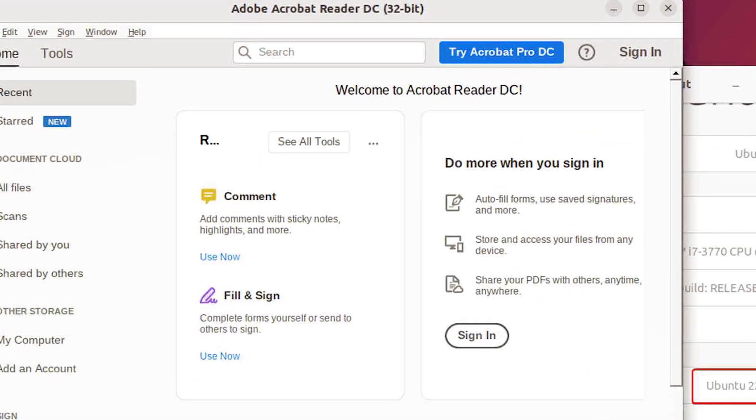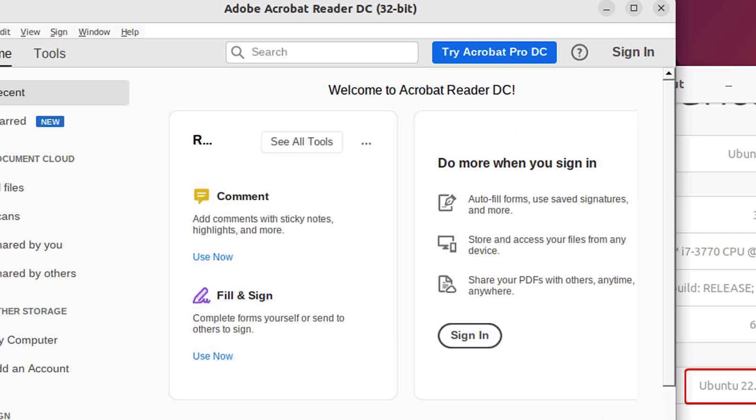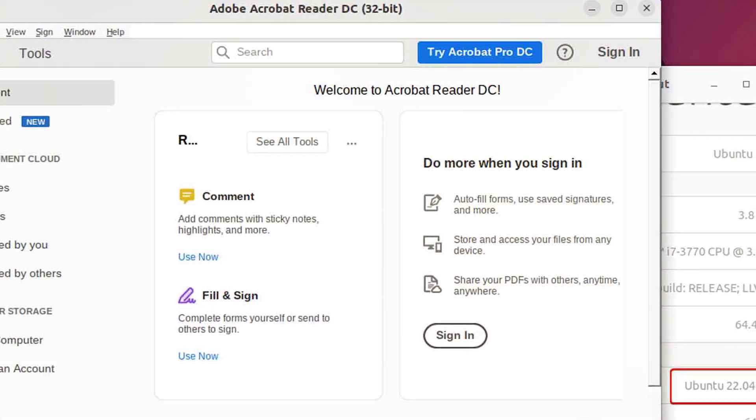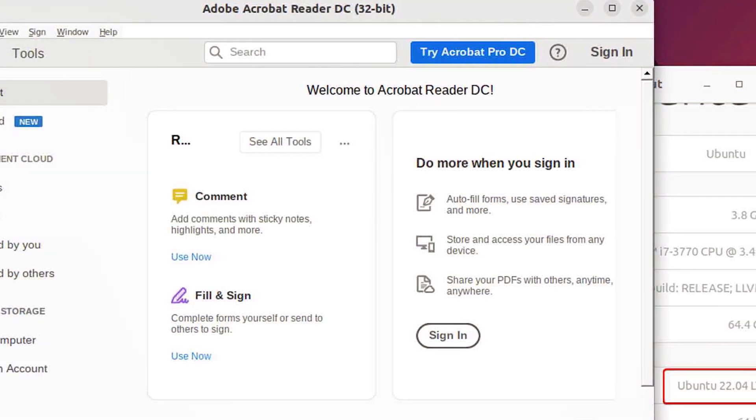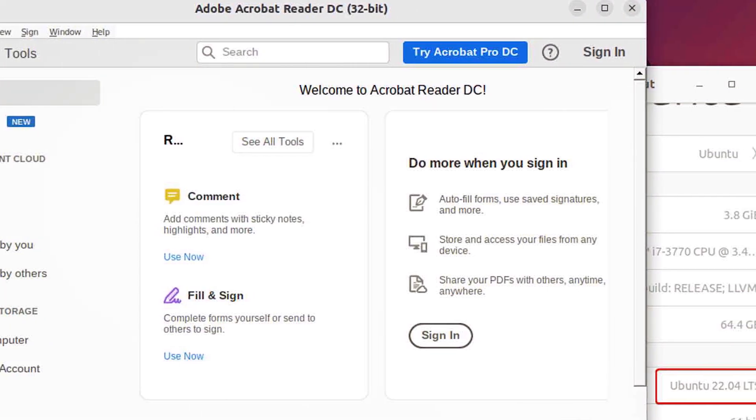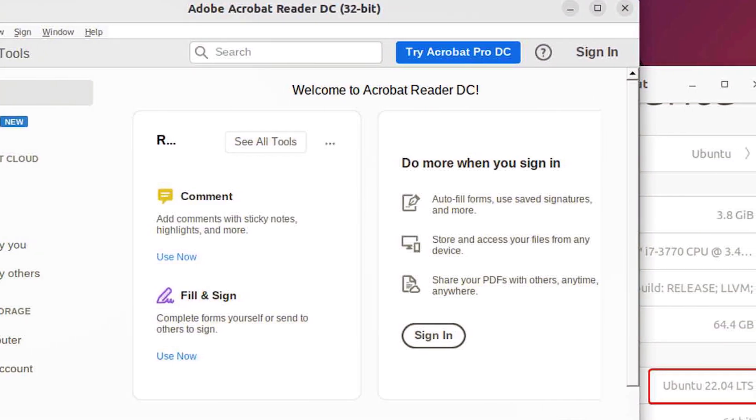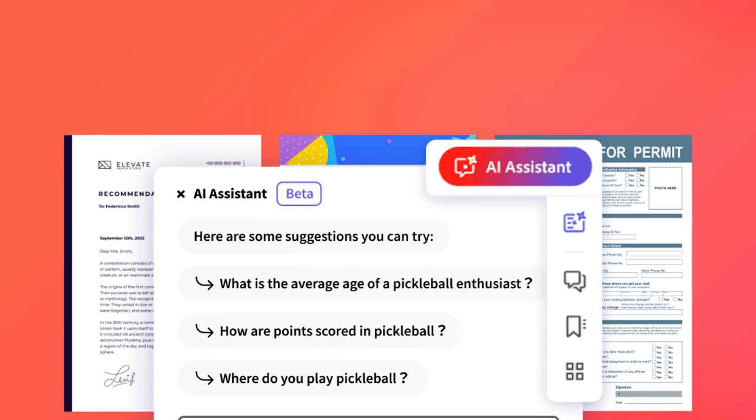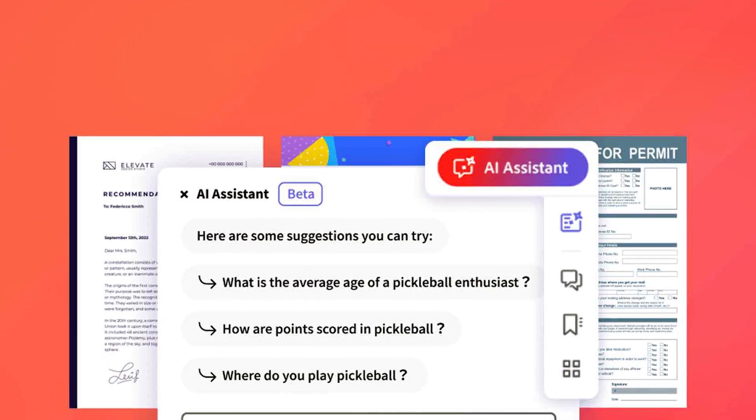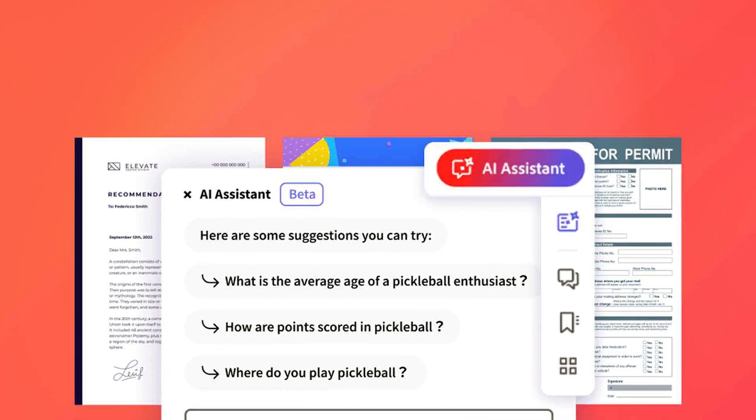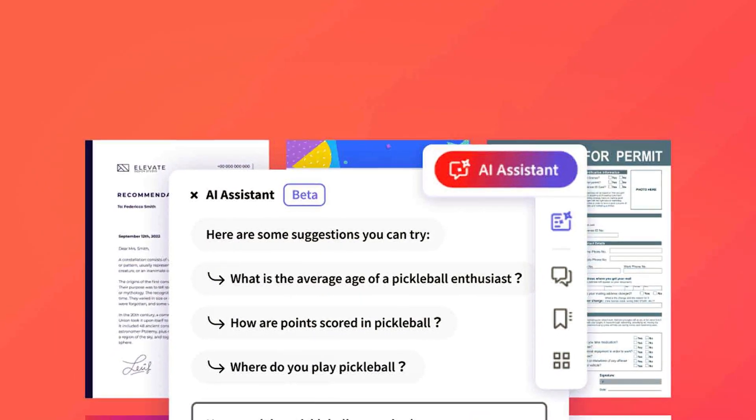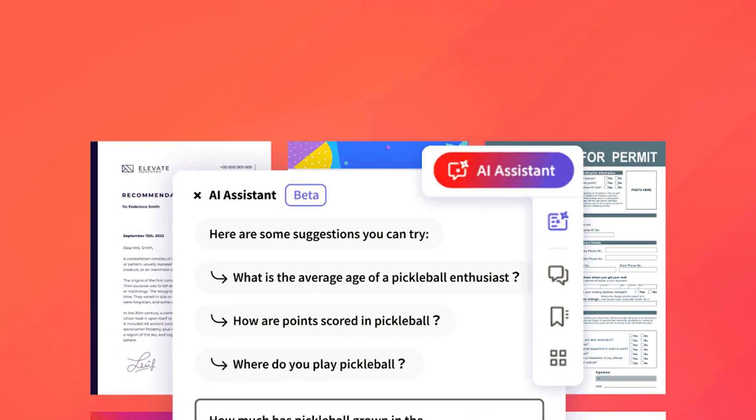Adobe Acrobat, on the other hand, follows a more traditional interface with a toolbar and menu structure. It may take some time for new users to become familiar with Adobe Acrobat's interface. Nitro Pro 13's streamlined and intuitive interface gives it an advantage in terms of user experience.